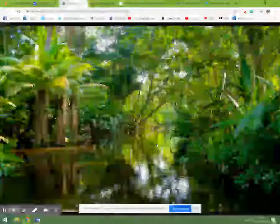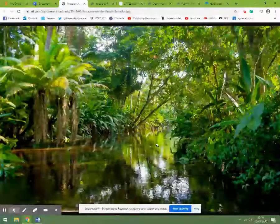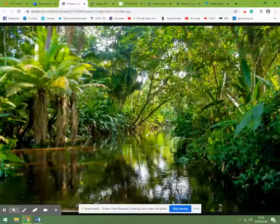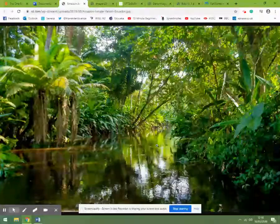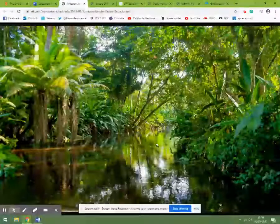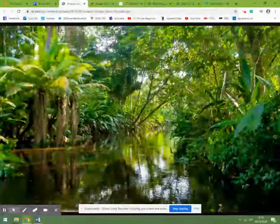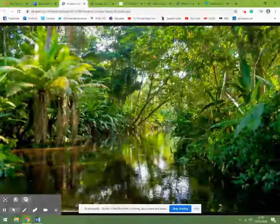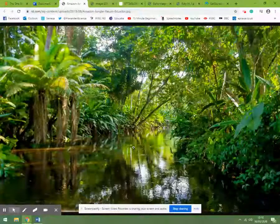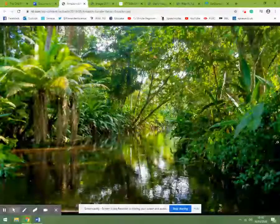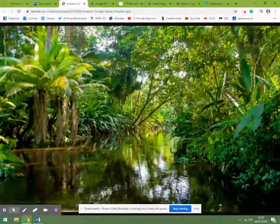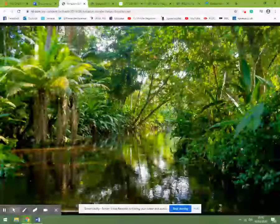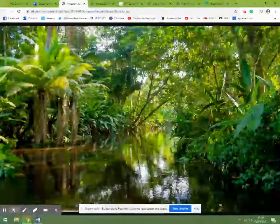This is a rainforest from the Amazon. You can just see the very different numbers of plants and plant species, and in this little river here you've probably got lots of different species of fish and lots of different mammal species. So this rainforest is a great example of very high biodiversity.